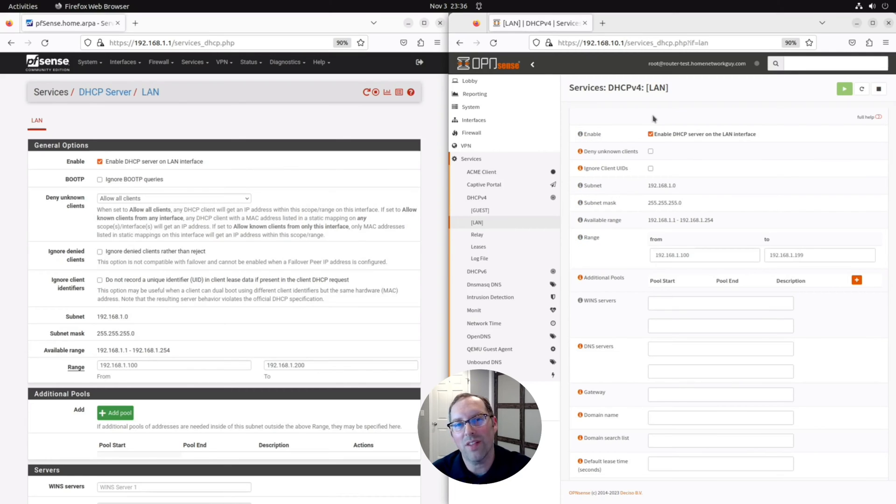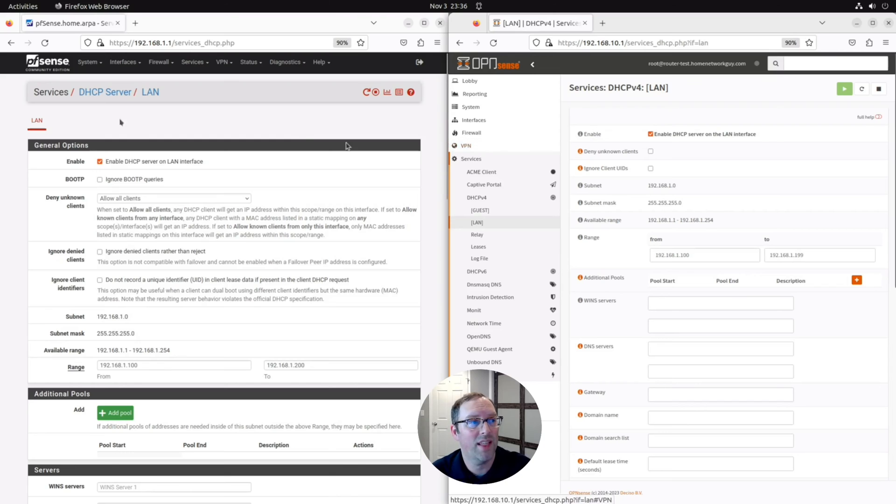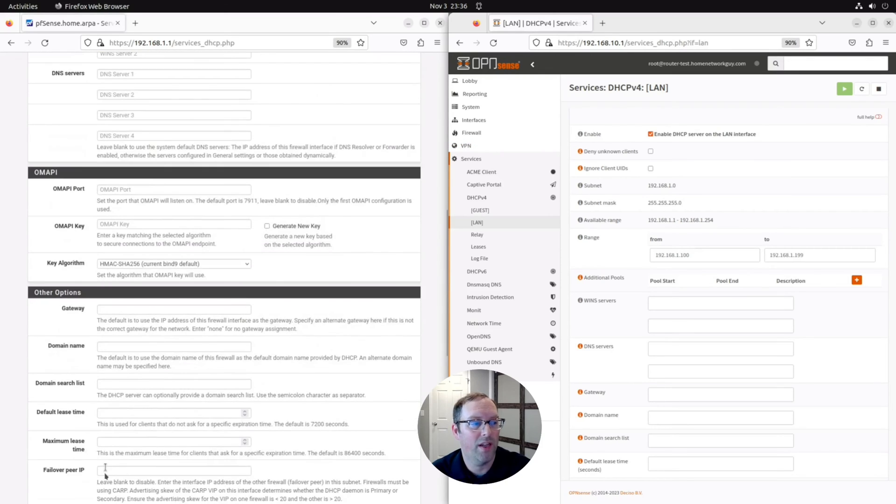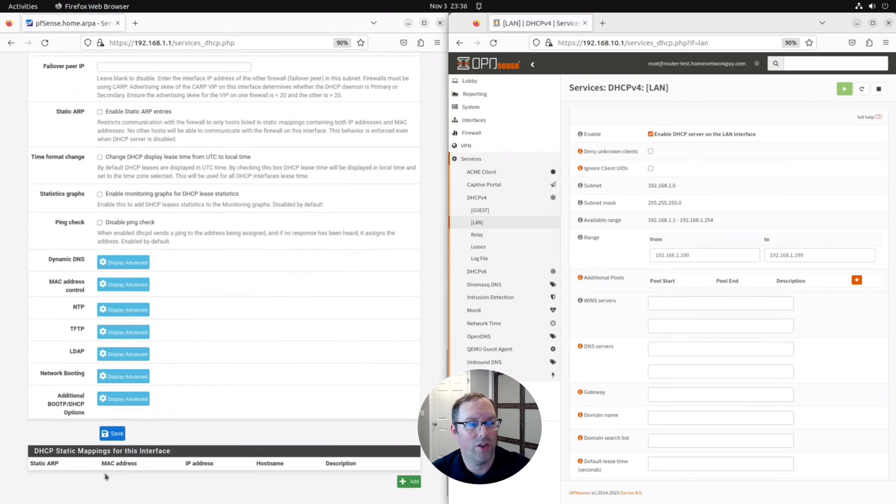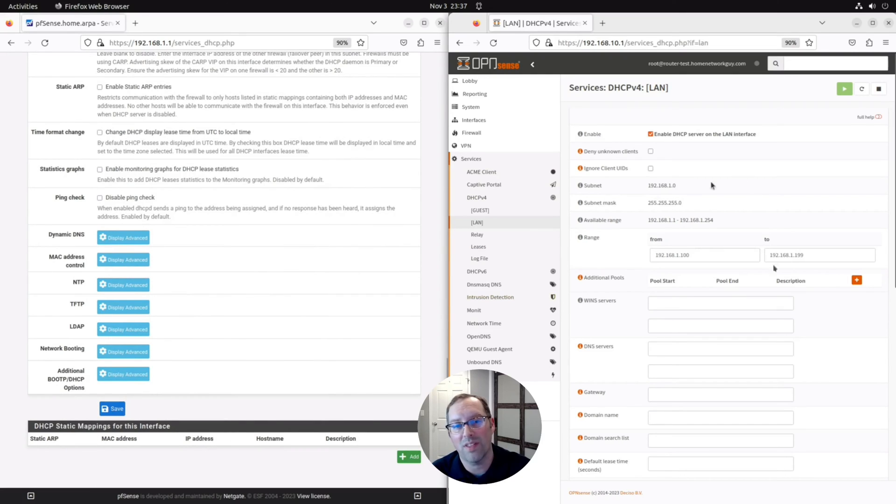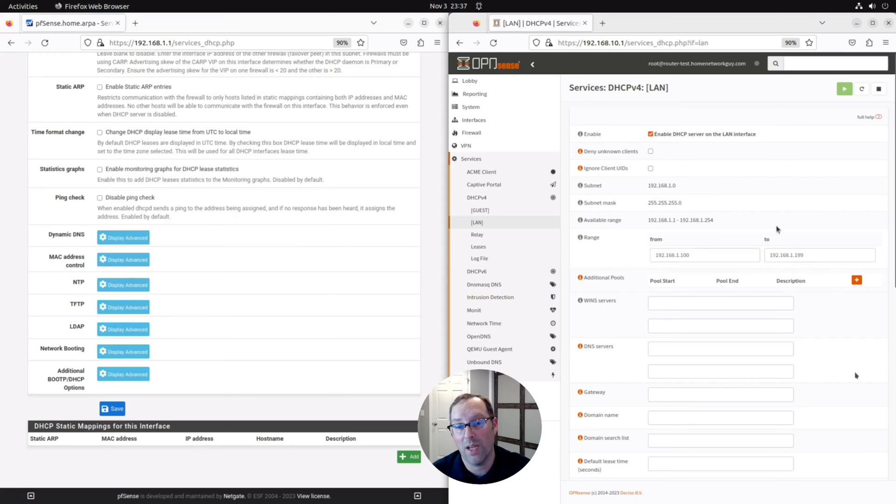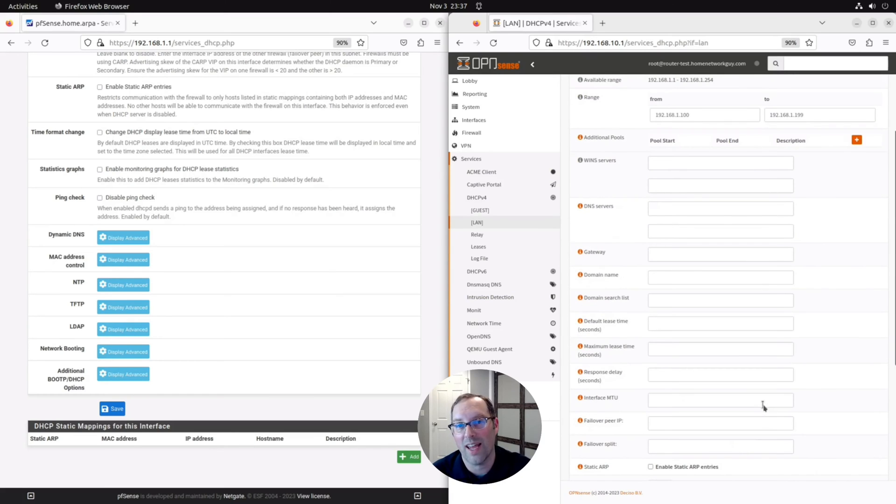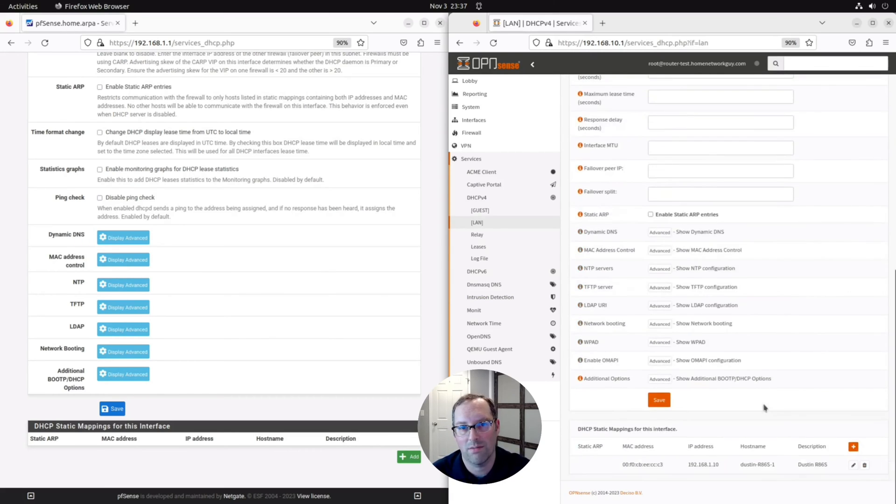If you make use of DHCP static IP reservations in PFSense, at the bottom of your DHCP server page, there'll be a list of all your DHCP static mappings for this interface. And in OpenSense, at the bottom of the DHCP v4 LAN page, you'll see similar options down here where you can actually set up your static IP in a similar way to PFSense.